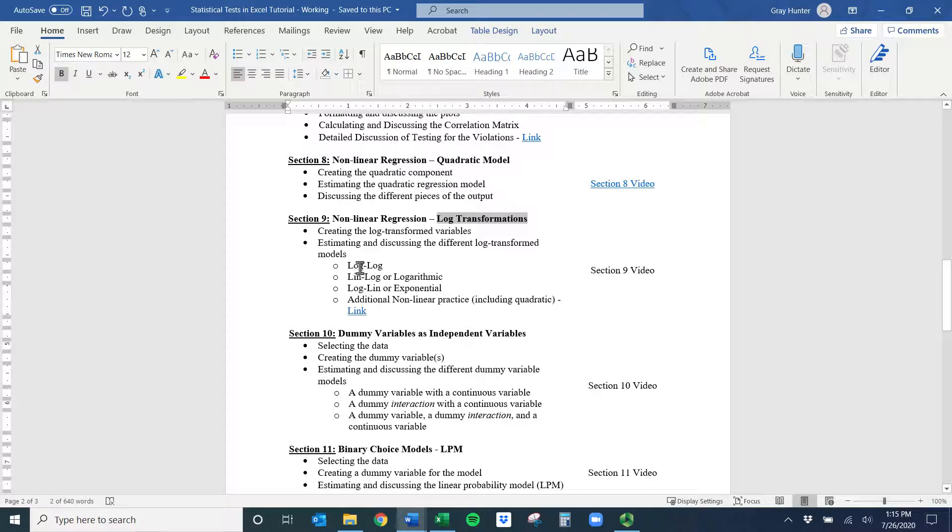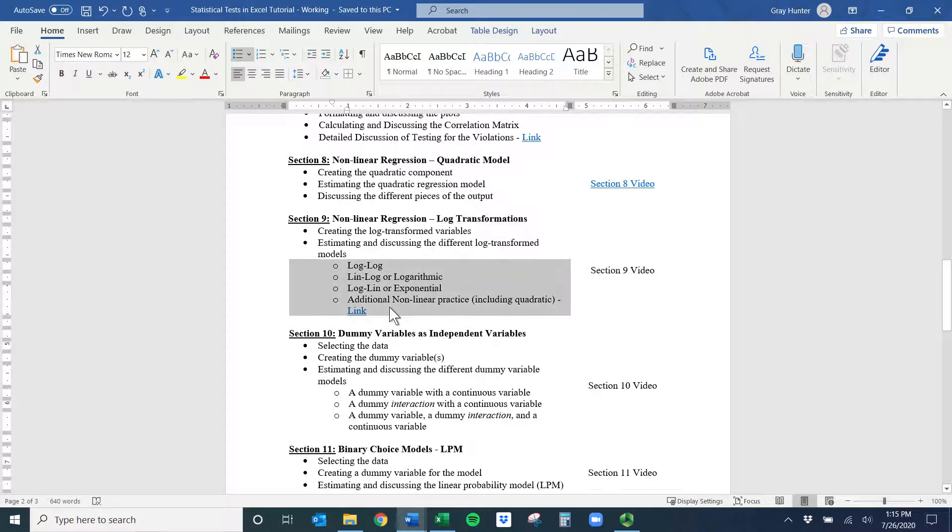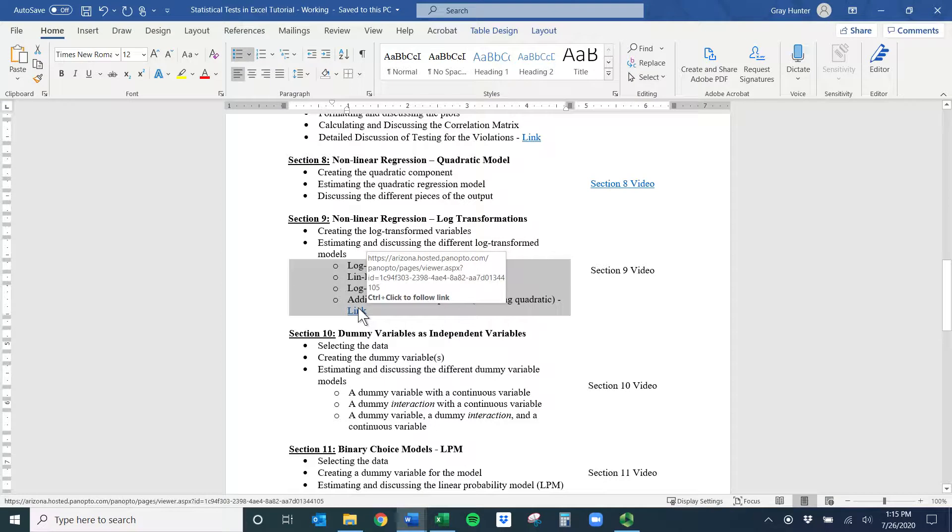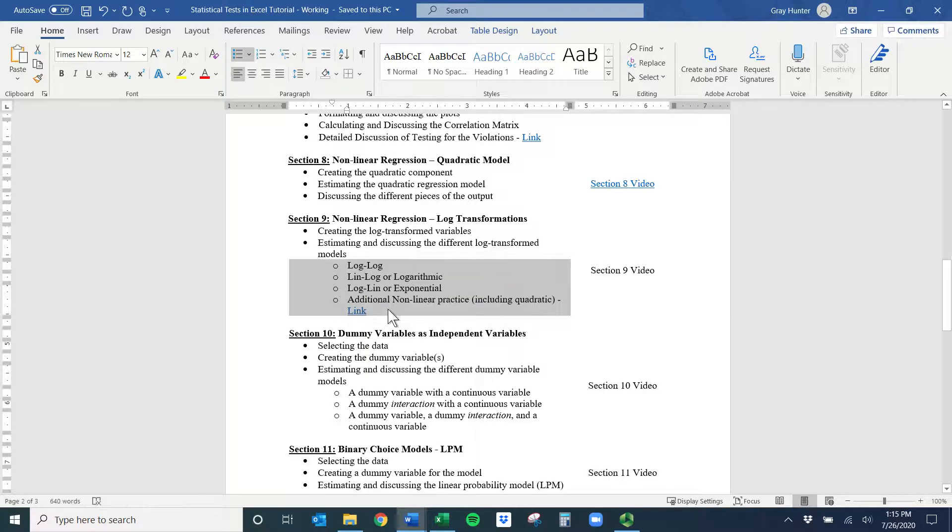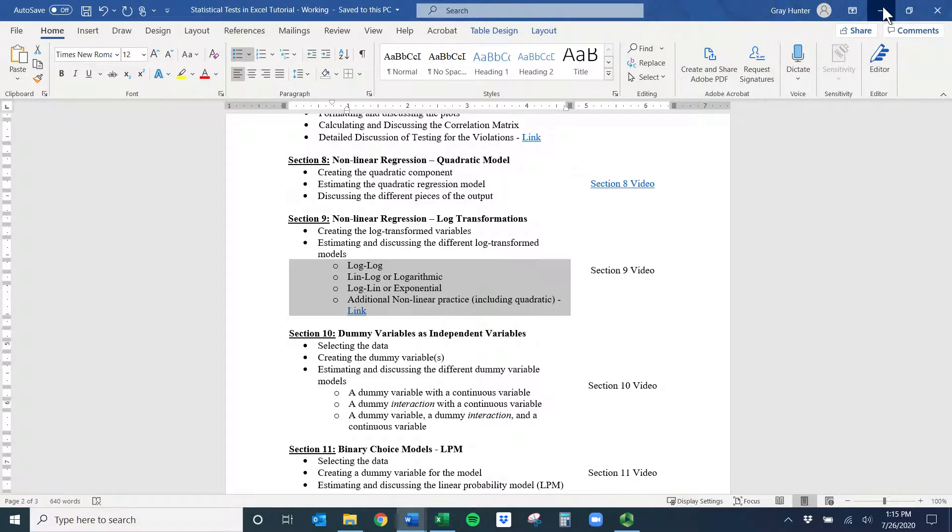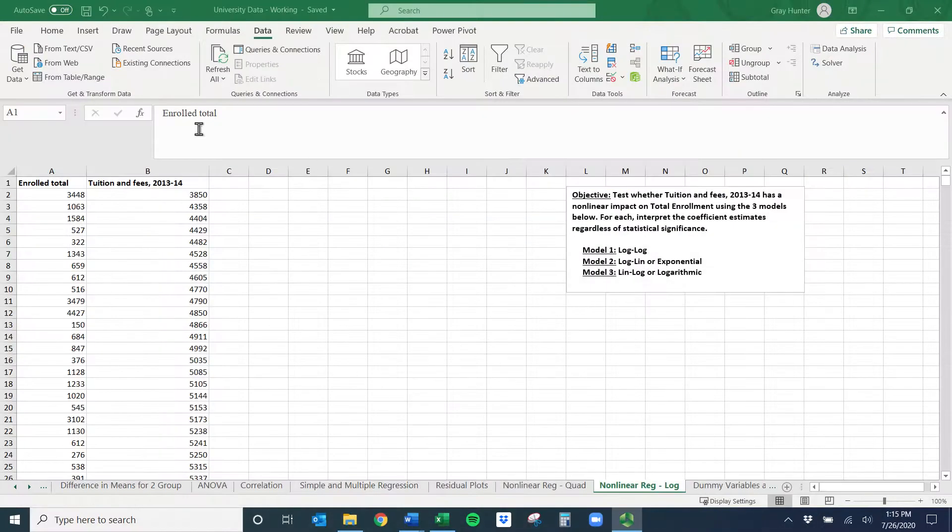We're going to look at three different models here, and if you want additional practice including the quadratic, I have another video that walks you through each of the four. If it's really not coming to you or it's still a concept you want to further, you can go watch this video as well. Hopefully you have the university data and you've gotten comfortable with this.